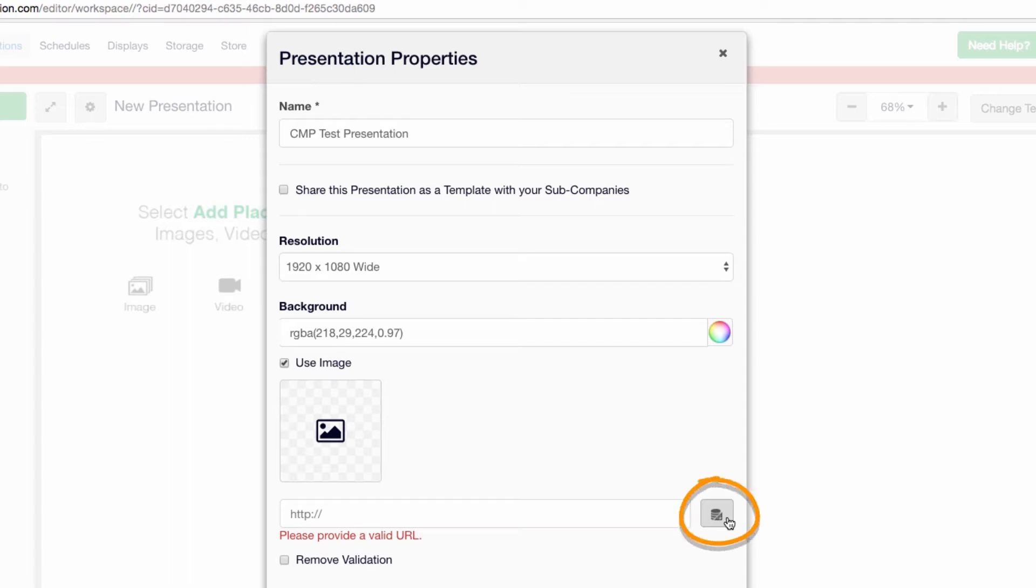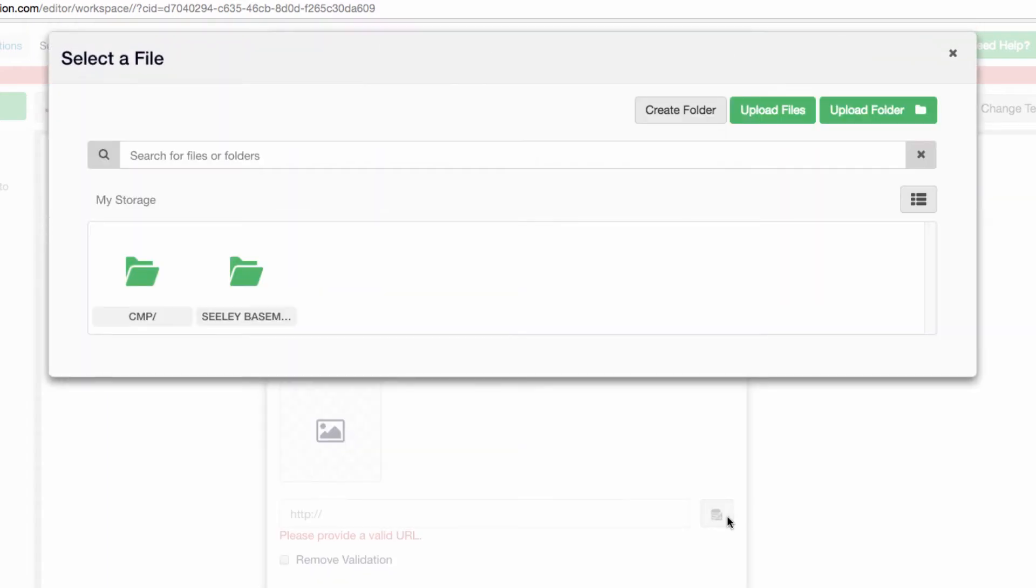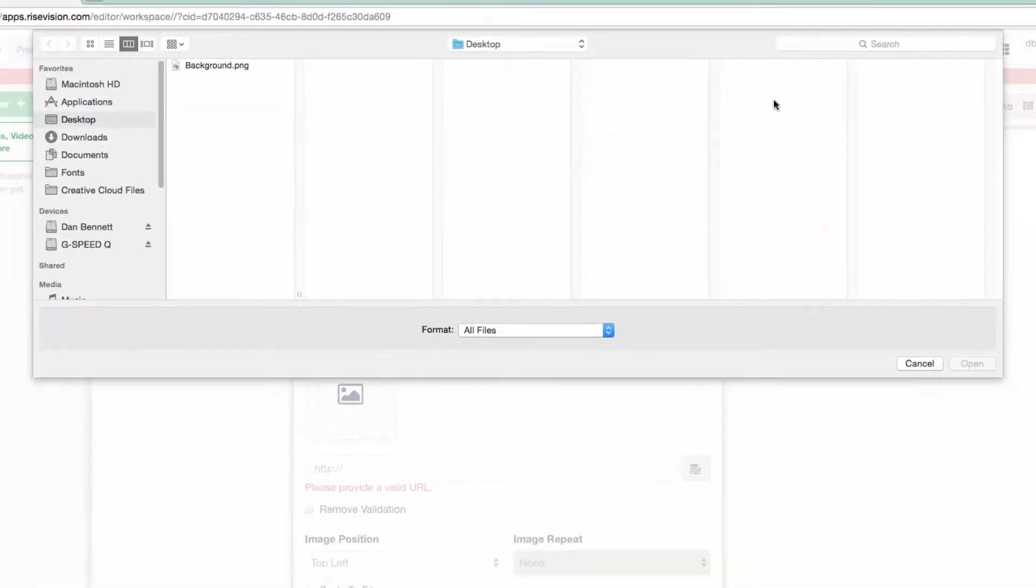Before uploading files, it's a good idea to think about how your department's files will be used and consider making appropriate folders for organization. For instance, I'm part of Educational Technology Services, or ETS, but we have multiple areas with digital signage, such as the Learning Commons in Seeley Basement and the Center for Media Production. Most content for these areas will be different, and so rather than having our main storage area cluttered with many unrelated files, we've made separate folders. When you're ready, click Upload Files and select your background image.